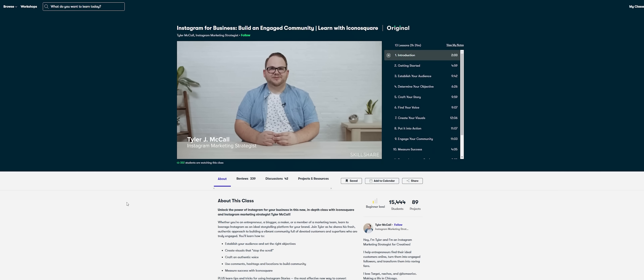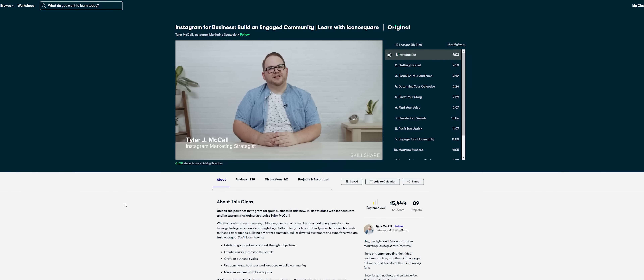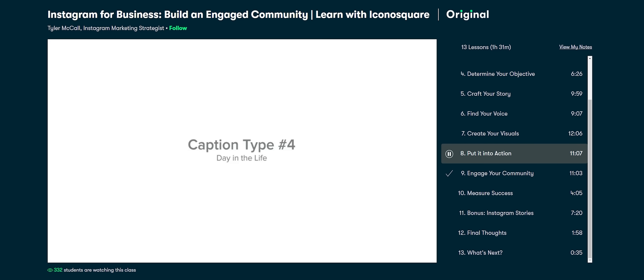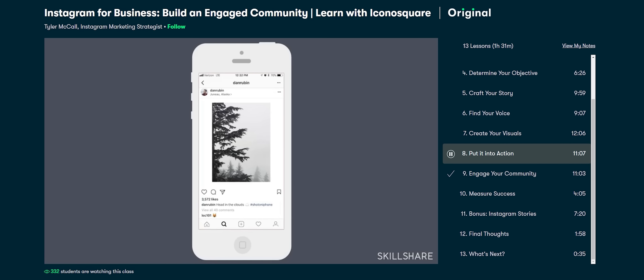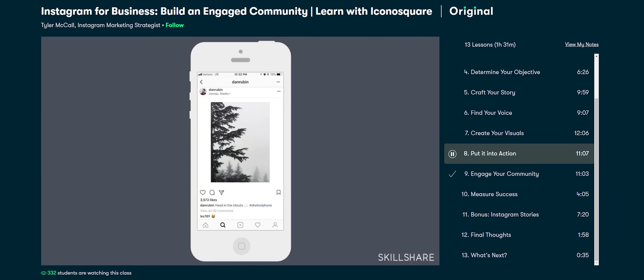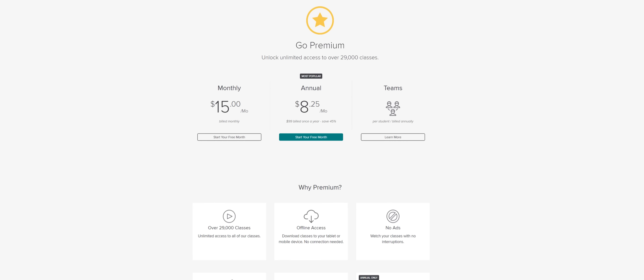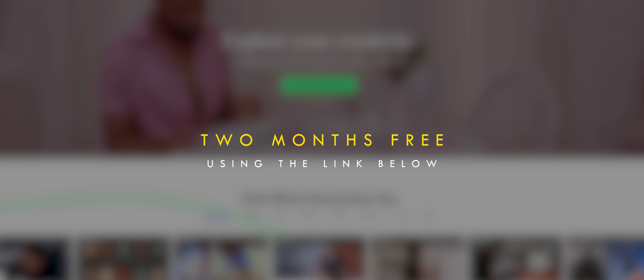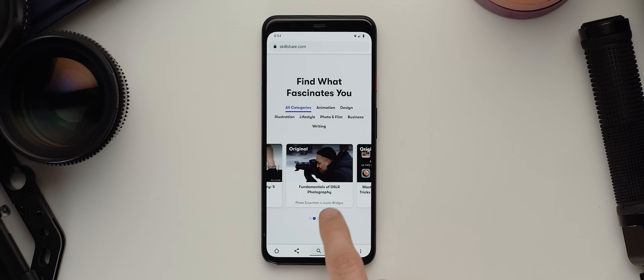Over the past little while, I've been really intentional in trying to get back into posting regularly over on my Instagram page. So I've been following a class by Tyler McCall that focuses on building an engaged community on Instagram. I'm still working my way through the course, but I've already got a number of tips and insights that I'm really excited to put into action. Skillshare premium starts at less than $10 a month, and because they're sponsoring today's episode, Skillshare is offering the first 1,000 people who use my link in the description two months of Skillshare for free.